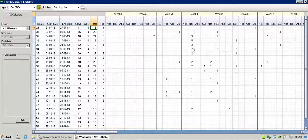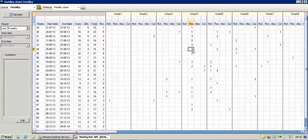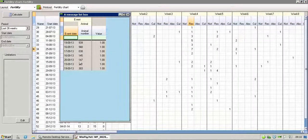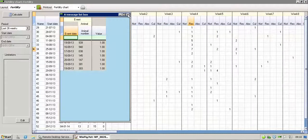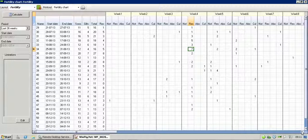And again, we can double-click on numbers. So if you want to see who those seven were, you just double-click, and the animals come up.